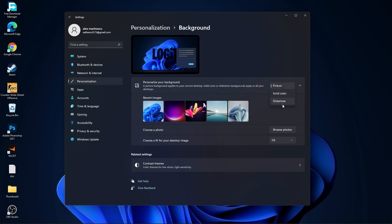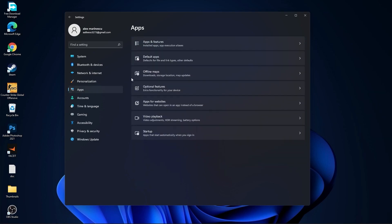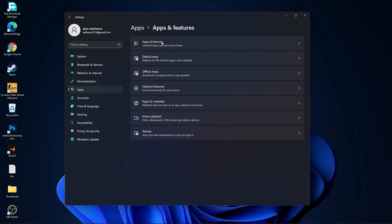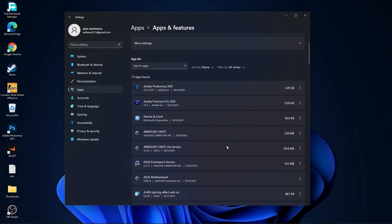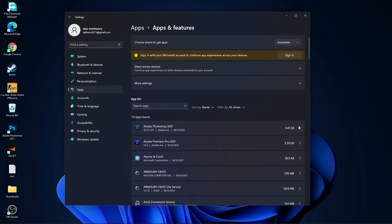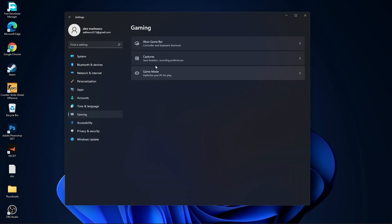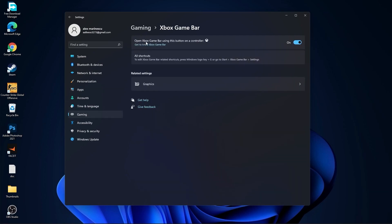Then go to personalization, go to background — select picture or solid color, do not select slideshow. Then go to apps, go to apps and features. Here you can uninstall all the apps you no longer need by pressing on the three dots and uninstall.